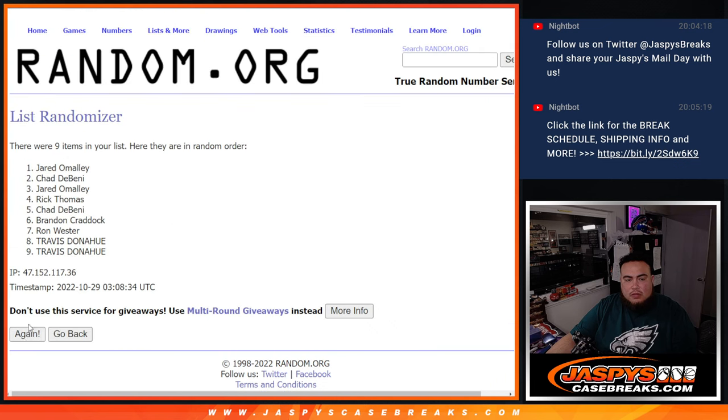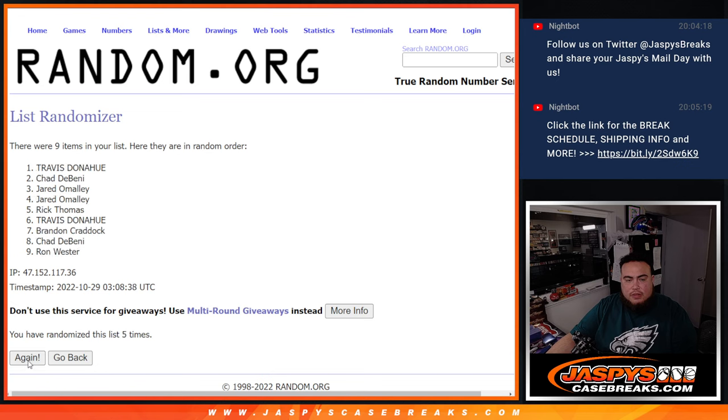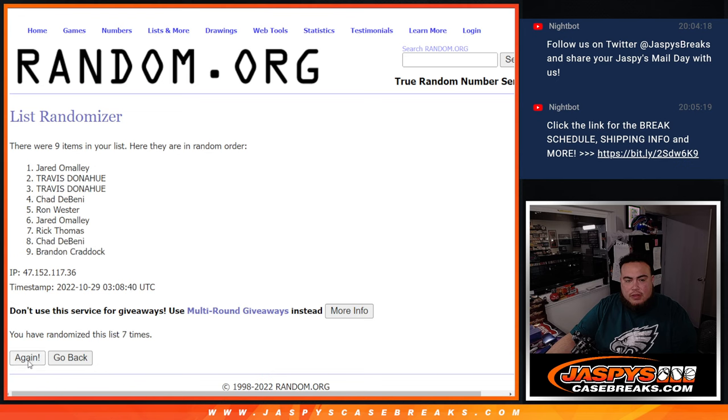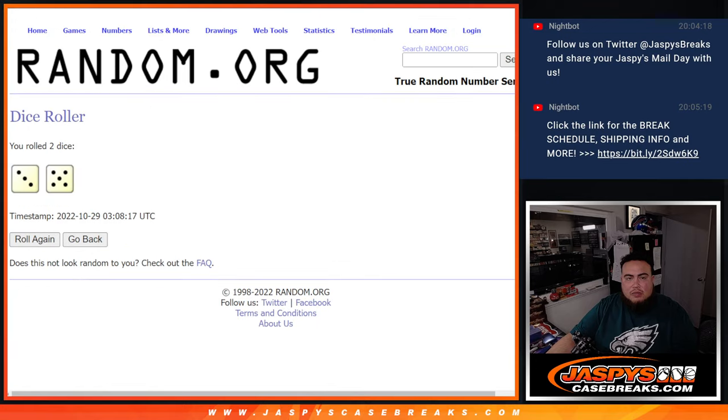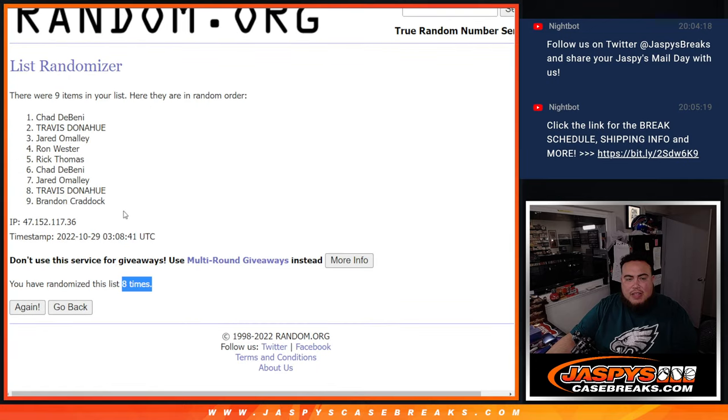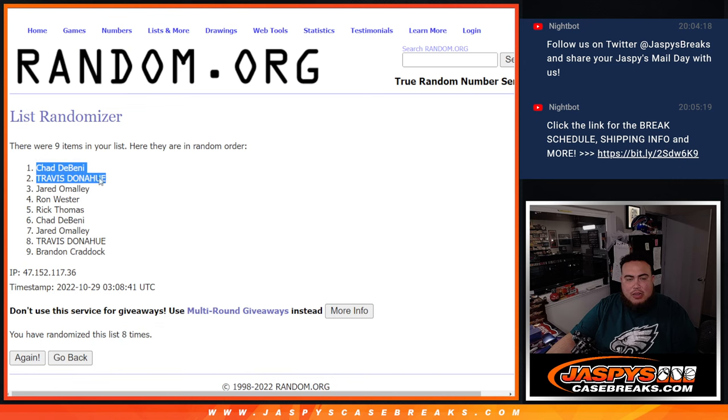One, two, three, four, five, six, seven, eight. And eight times. Five, three, five, eight. Chad and Travis, congratulations. There you go.